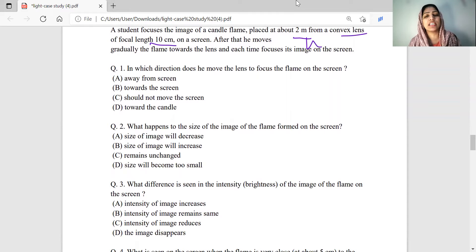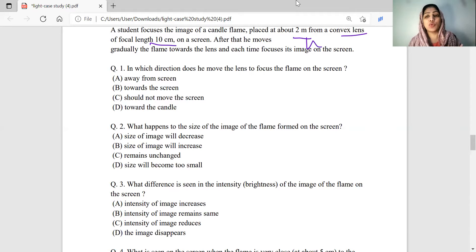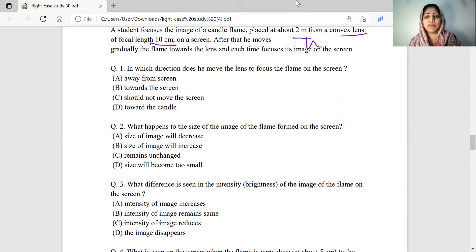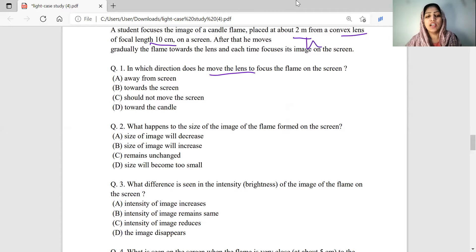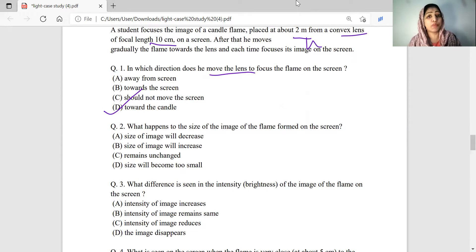In which direction does he move the lens to focus the flame on the screen? The object distance is very high — about 2 meters. The focal length of the lens is 10 cm, so 2F is 20 cm, and the object is well beyond 2F. When you are moving the lens, it should be moved towards the candle. Option B will be correct.